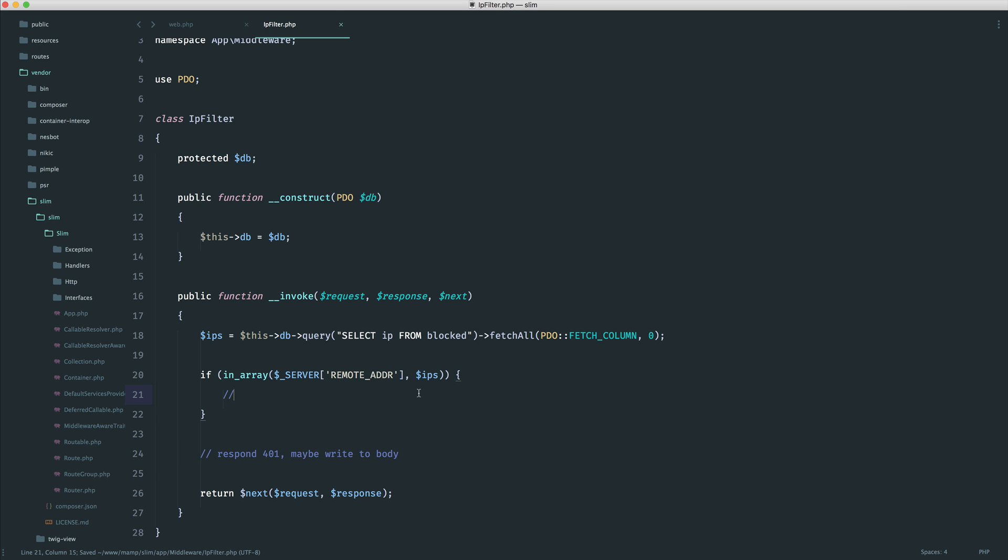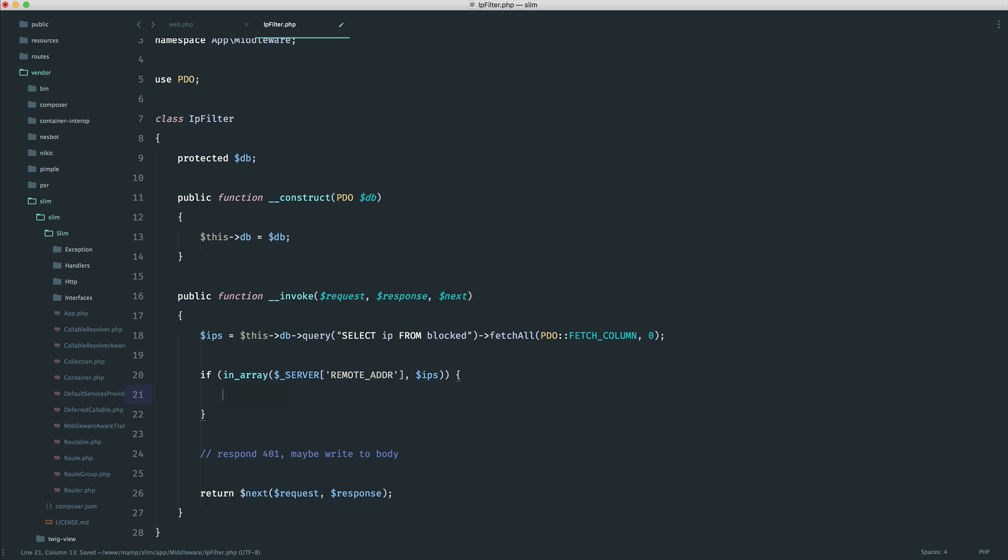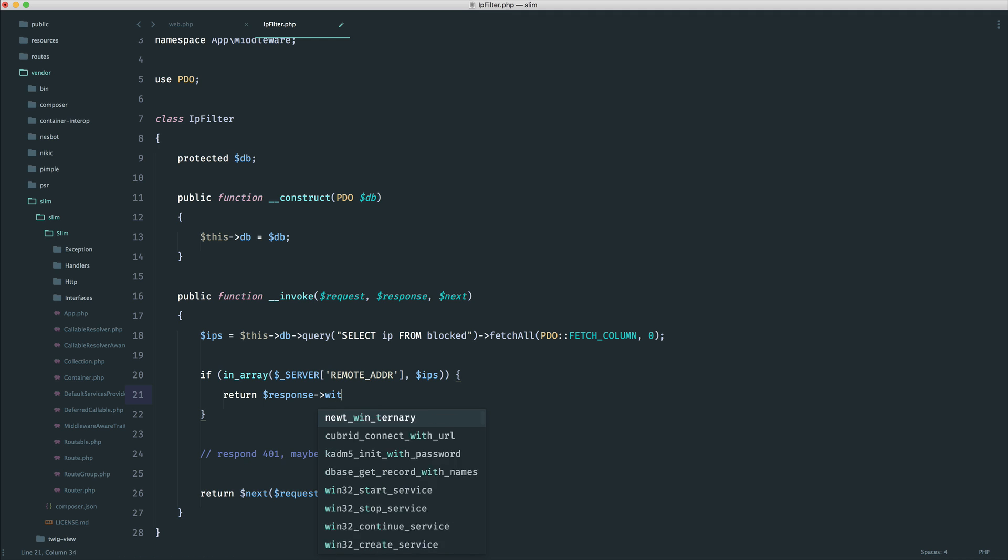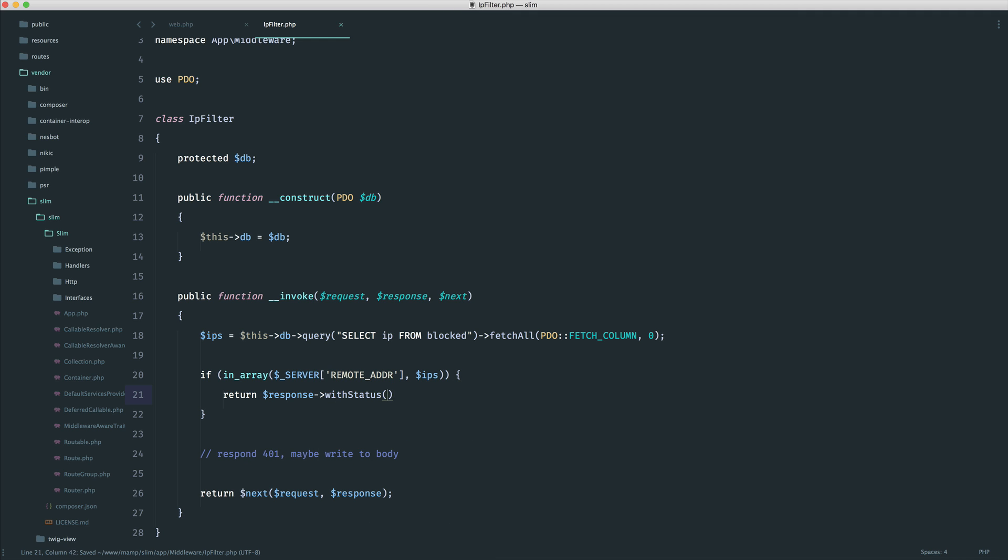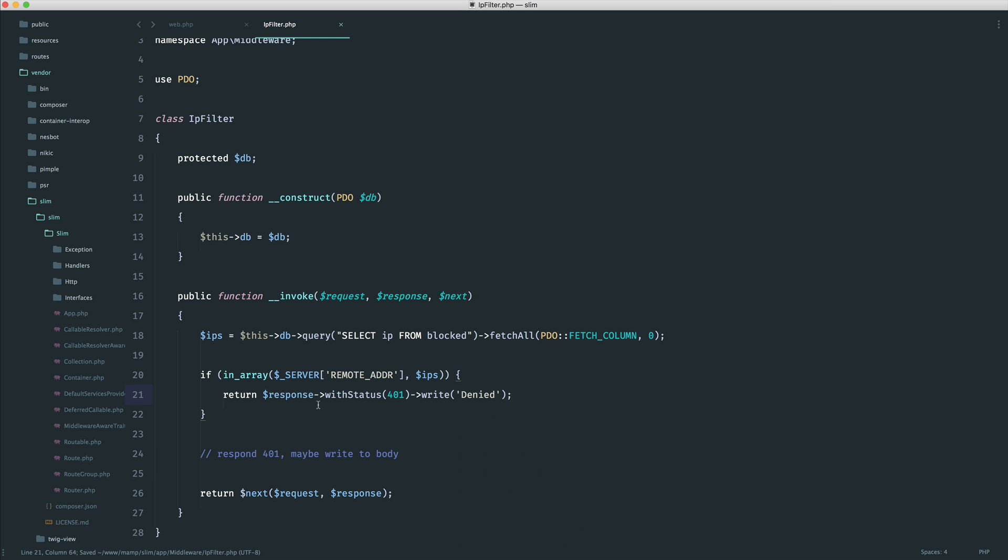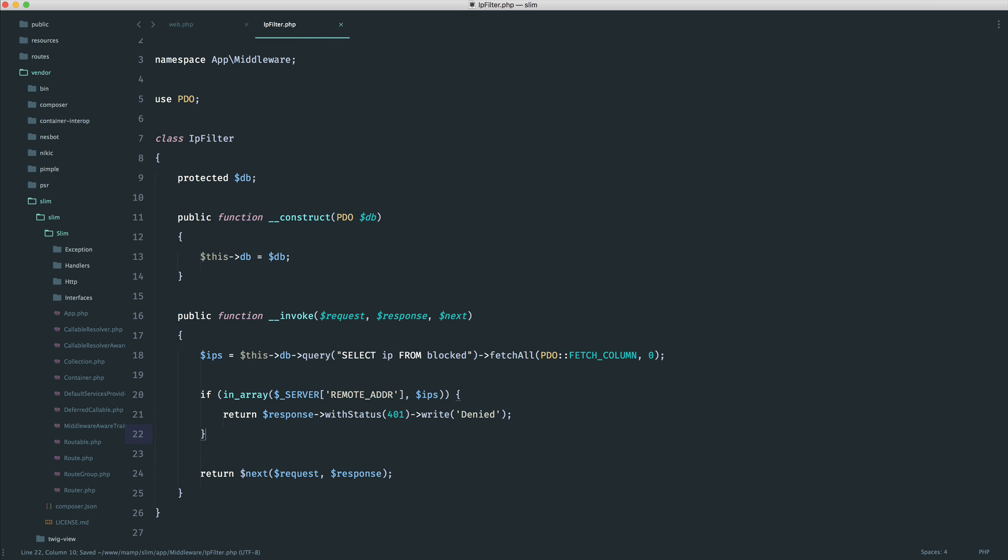Now, in this case, what do we do? Do we go ahead and overwrite the response with what we want and then return the next callable? We can do, but in this case, it's a lot easier to simply return the response like so with a status. So we know that we have all of these methods available, and then maybe write to the body and say something like denied. So this will handle everything perfectly for us.